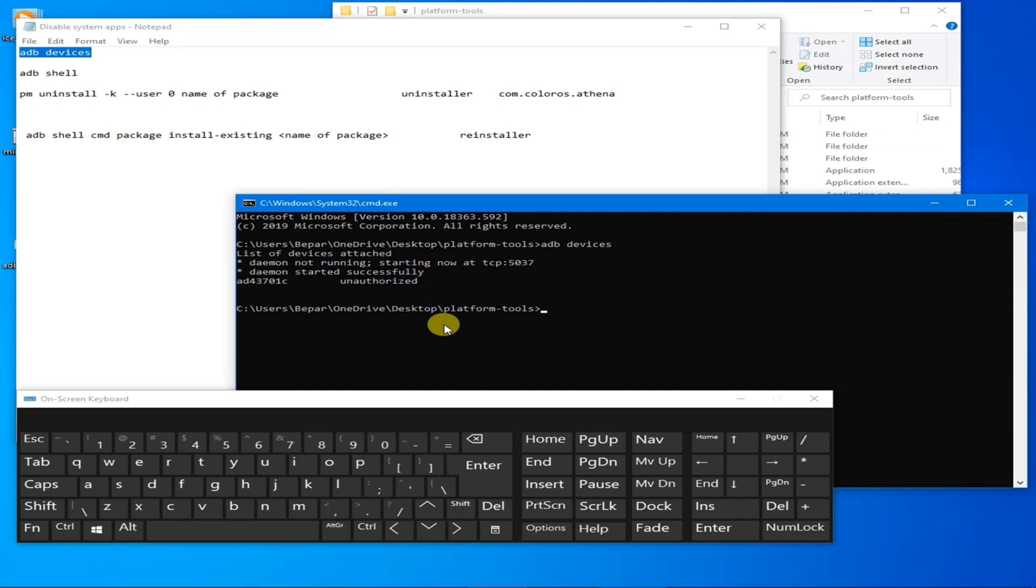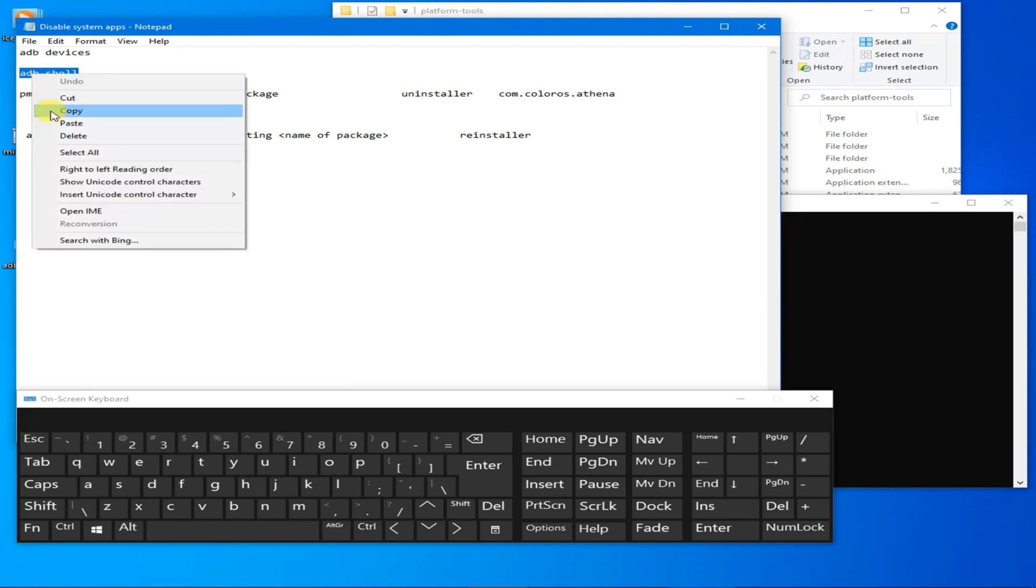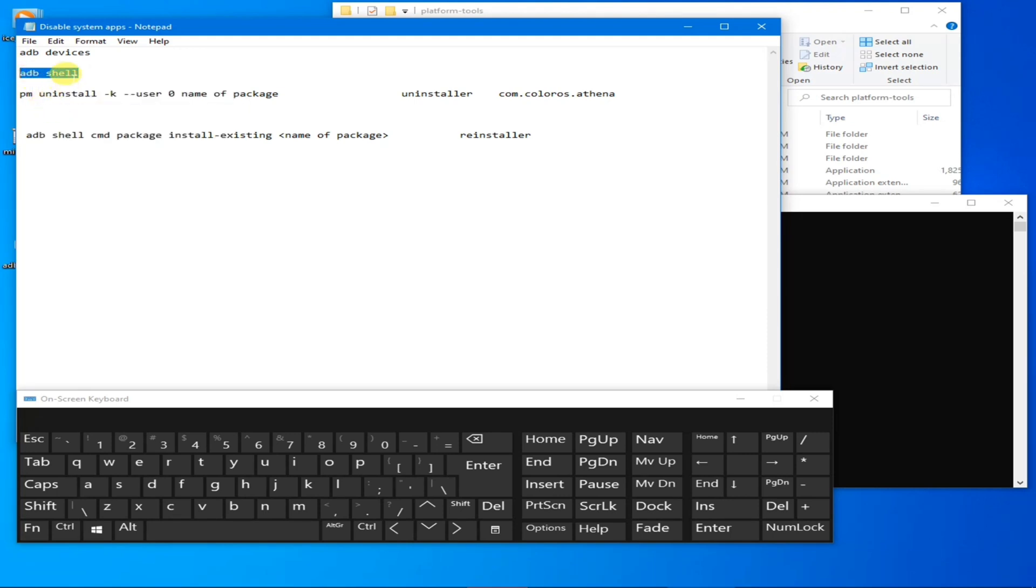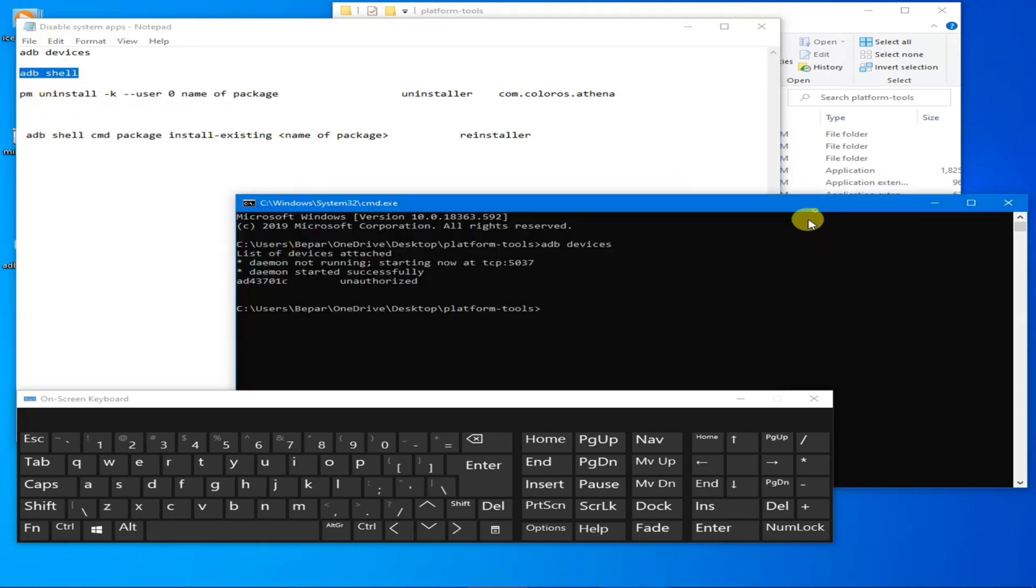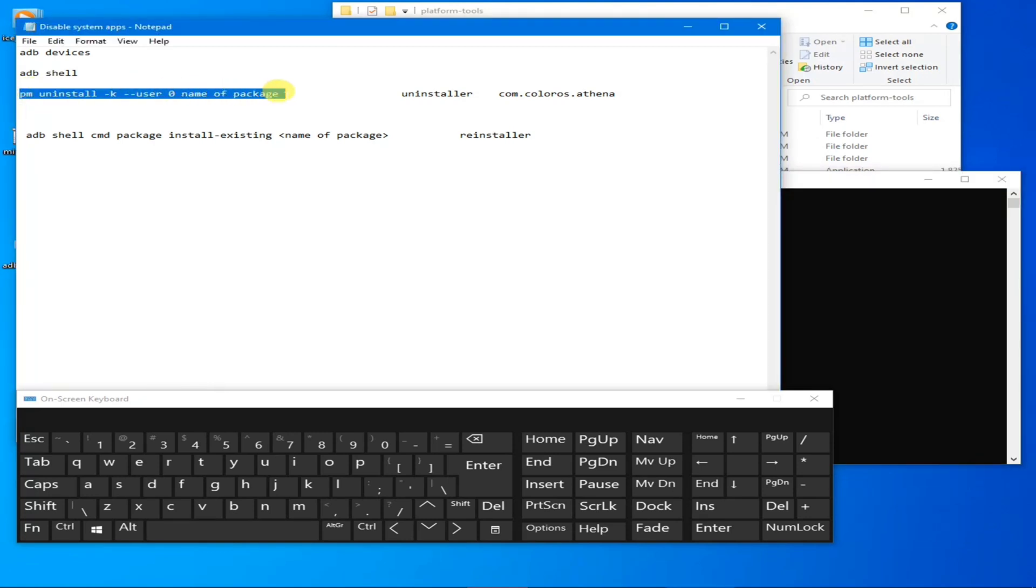Now let's copy ADB shell, right click here to paste it and hit Enter. That's it. Now copy this, the full thing.